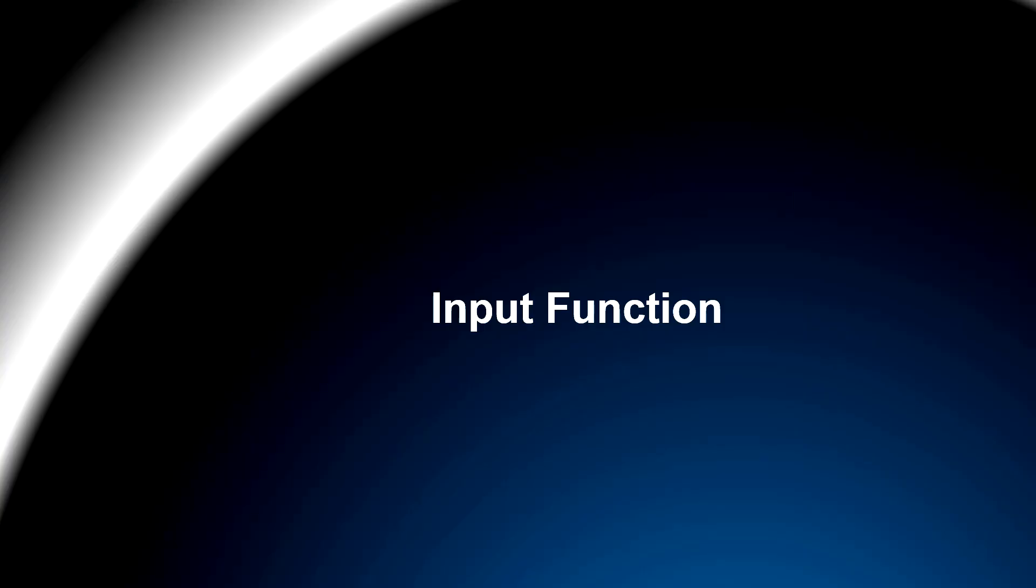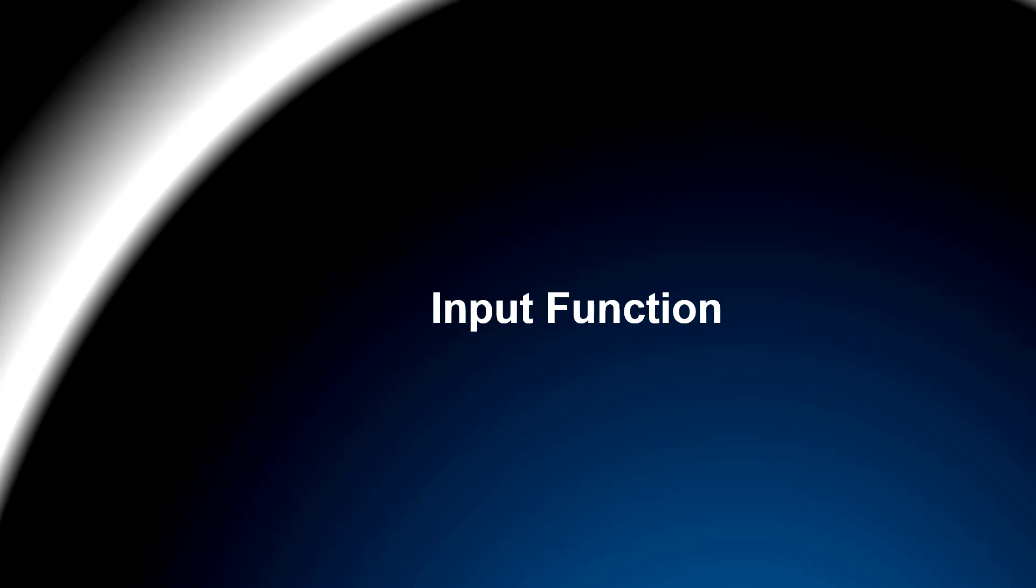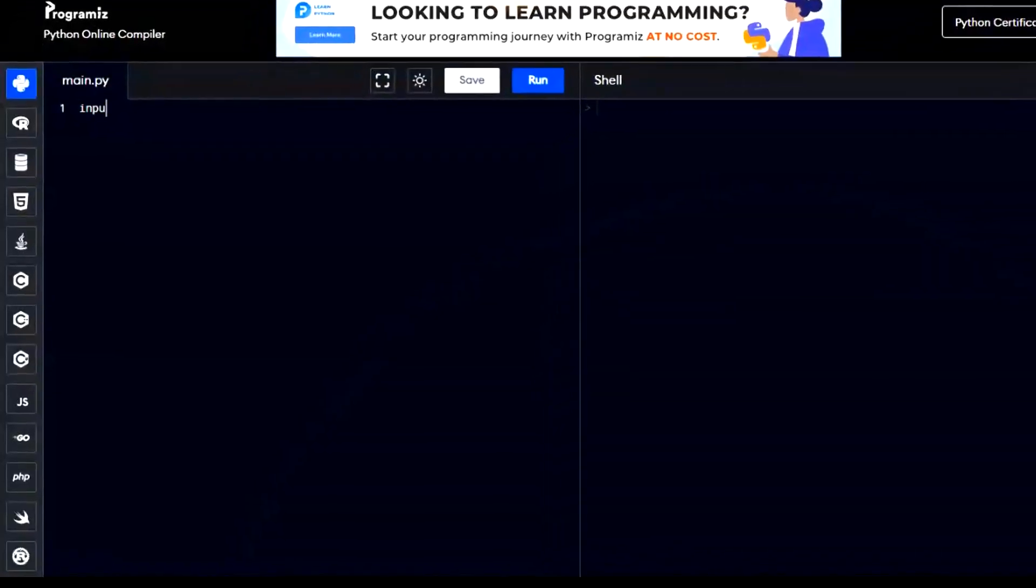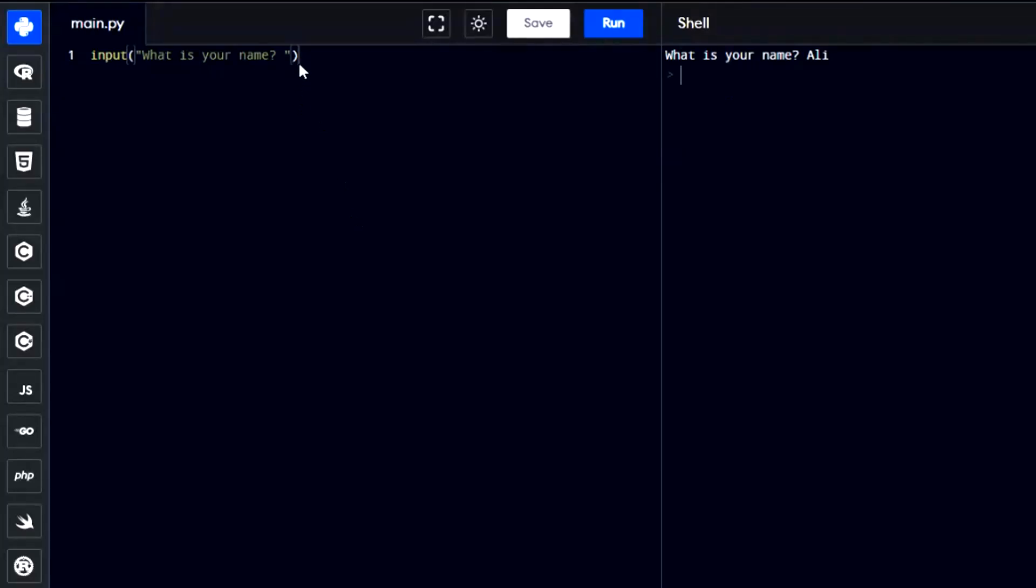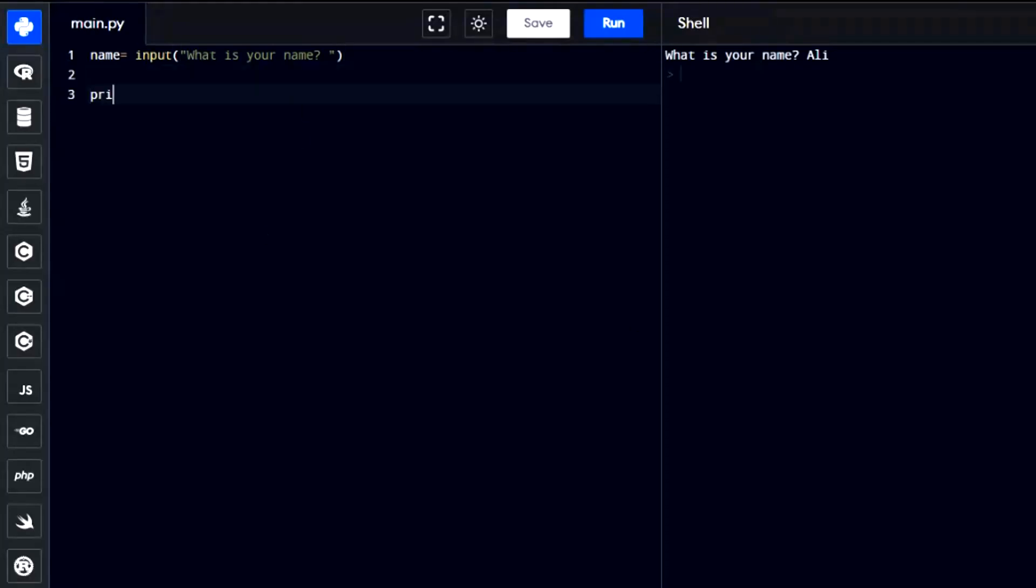The Python input function is used to receive input from the user while a program is running. When you use input, the program pauses and waits for the user to type something in. Once the user enters the input and presses enter, the program continues execution. And you can store the input in a variable for further processing.